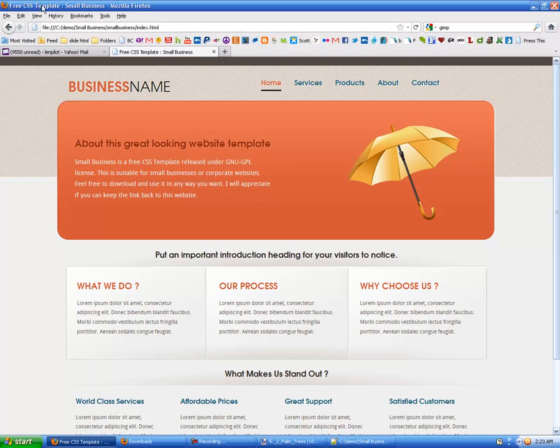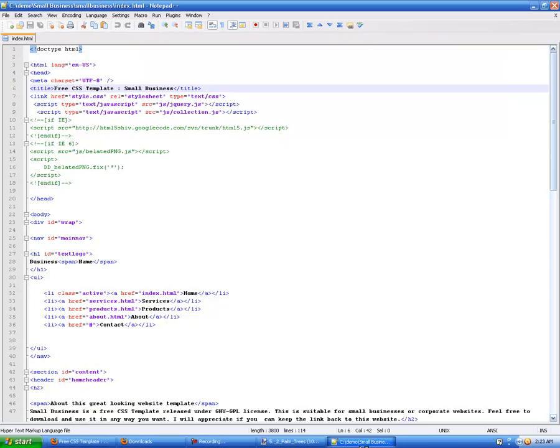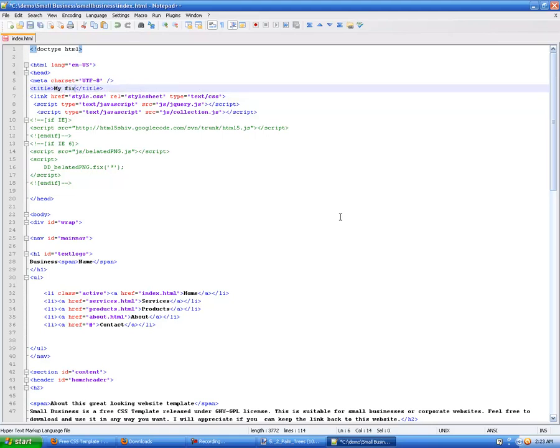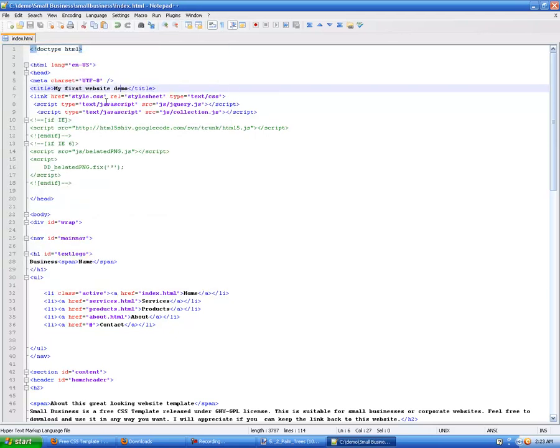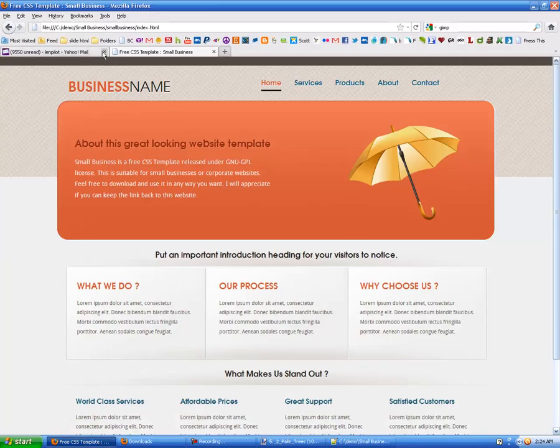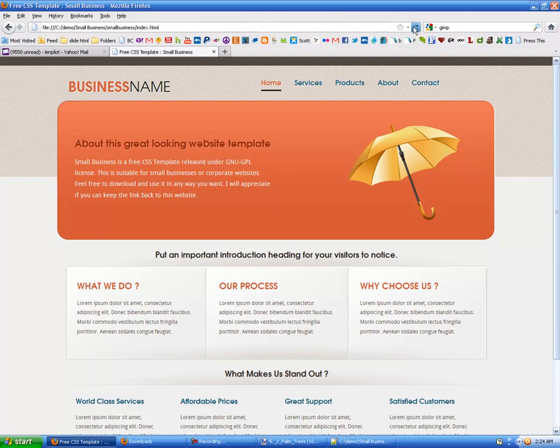Now, the first thing we're going to deal with is right up here, it says Free CSS Template Small Business Mozilla Firefox. So, the Mozilla Firefox is the browser, and that's going to be on the end of anything that you put up there. But if you look in your title here, you have document type HTML, HTML language, and then you have head, and then under that is meta. And these are your tags where you would put your keywords and your title. So, what I'm going to put in here is my first website demo. And then I go up here to File and Save, and you're going to see when I go back to the website here and refresh the page, keep an eye on the top bar, that title changes to my first website demo.